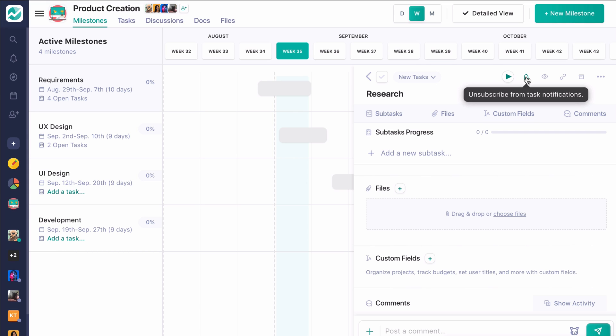Additionally, Premium Plan users will have access to our Time Tracker. You're also able to subscribe to tasks. That means even if you're not assigned to this task, you can stay on top of it with getting updates regarding this task.